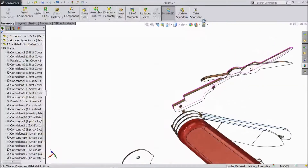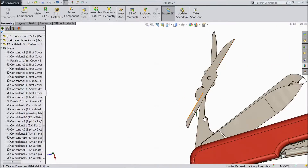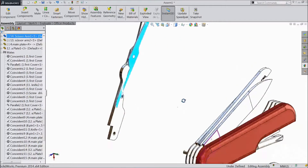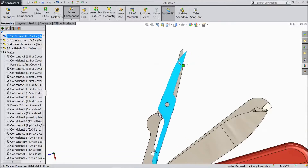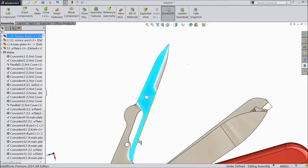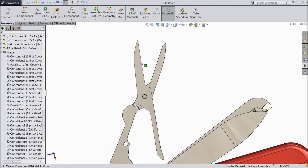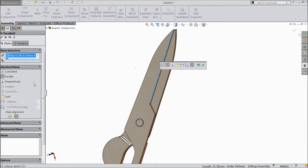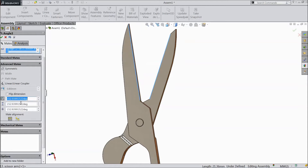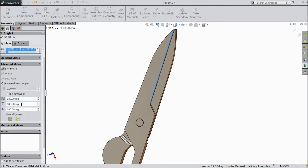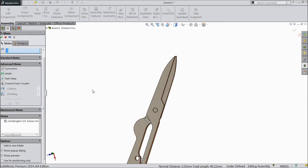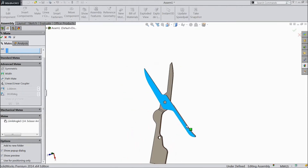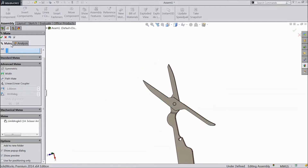Now just go to back. Select Matte. Choose one corner and select another corner. Go to Advanced Matte and choose Angle. Select 180 degrees, select 230 degrees, select 180. Choose Flip Dimension. Click OK. Now see — the maximum we can open is 230 degrees, not more than that. Click OK.